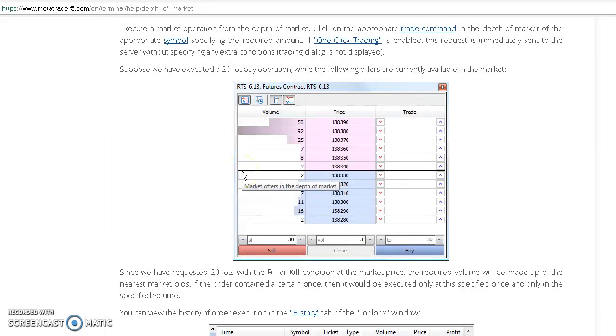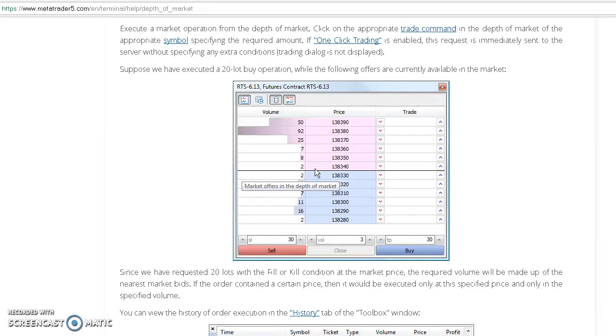While the following offers are currently available in the market, we're right here at the black line and we bought 20 lots. What happened? It's going to go up to the nearest price level, in this case 138.34 with two lots.